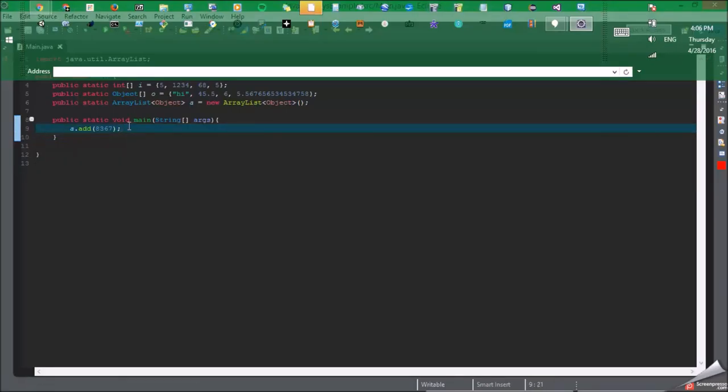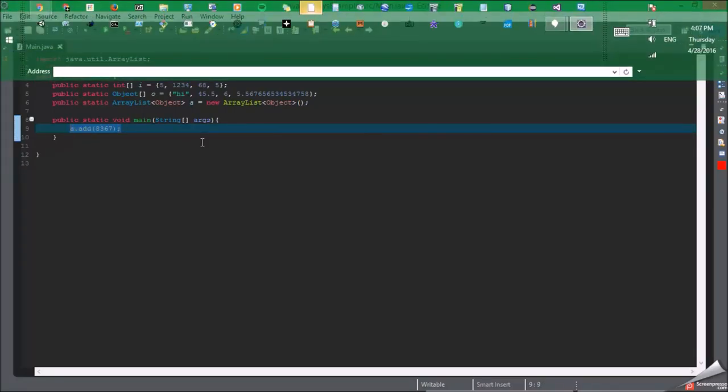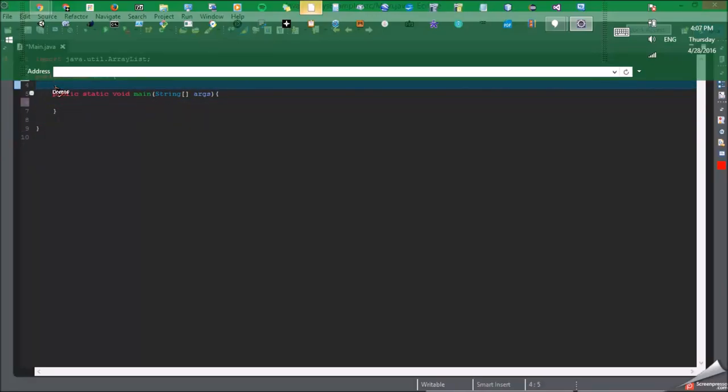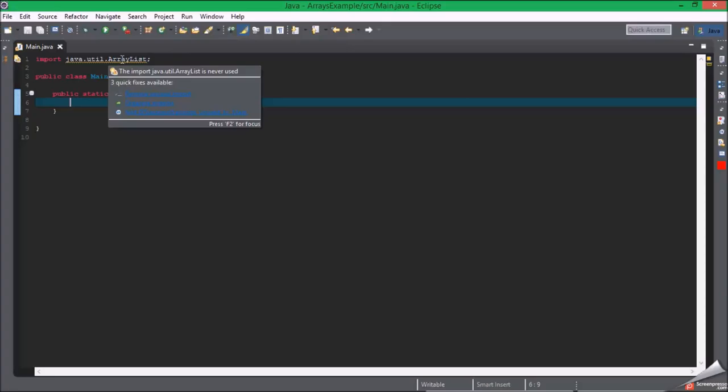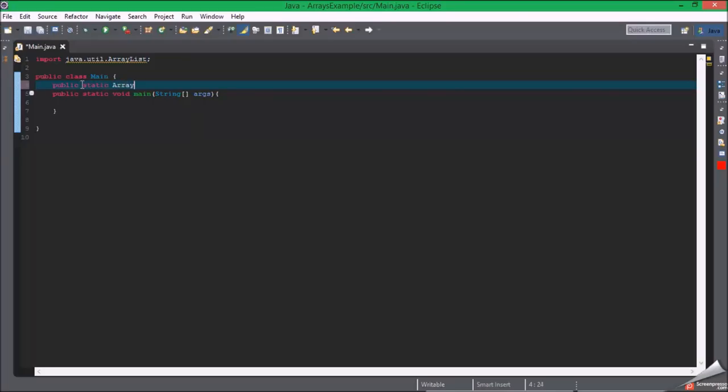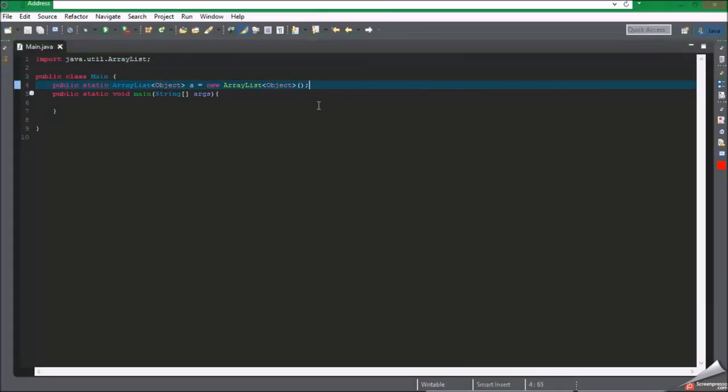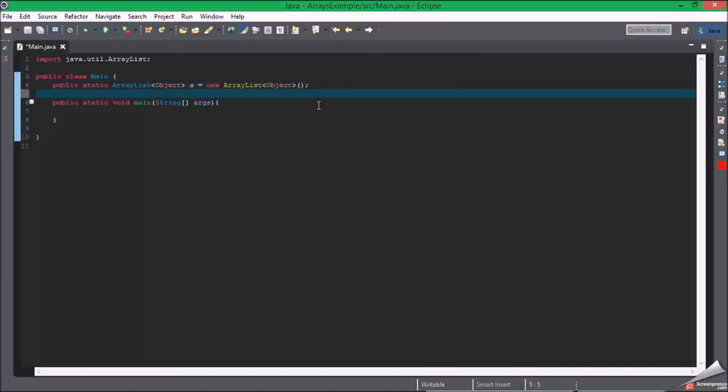Okay so now let's do something that uses arrays and ArrayLists. I'm going to leave this here because we're going to be using ArrayLists. So let's make an ArrayList: public static ArrayList object equals new ArrayList object, parentheses done. And then public static object data equals this.